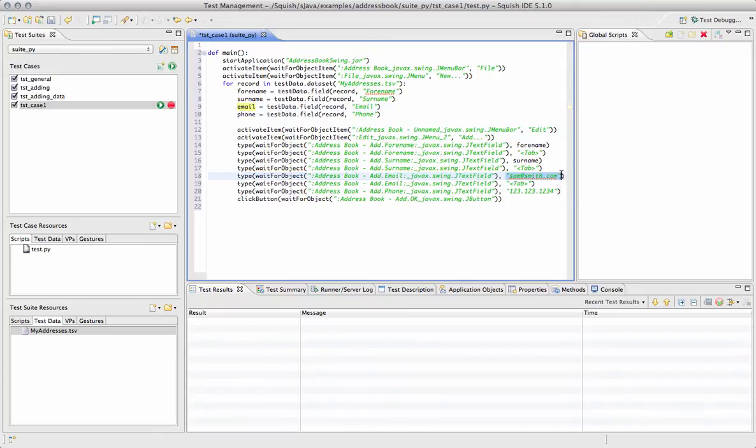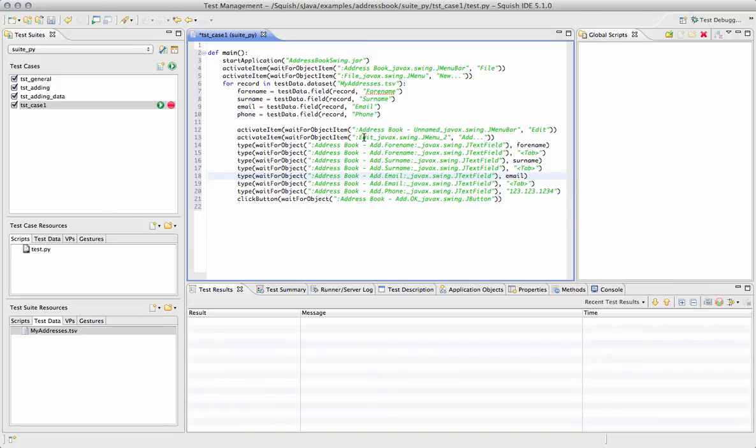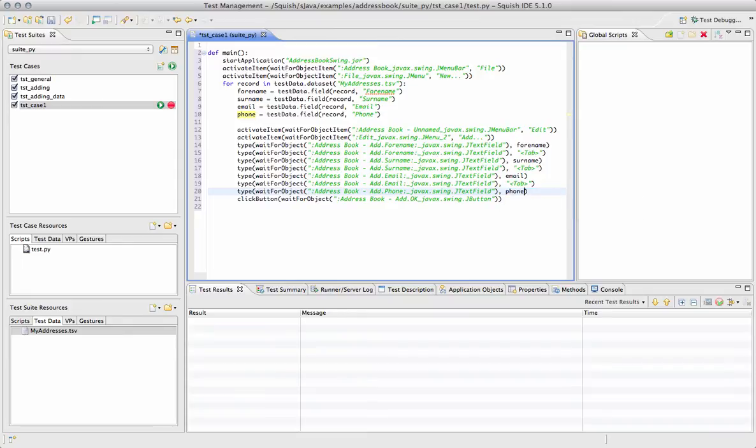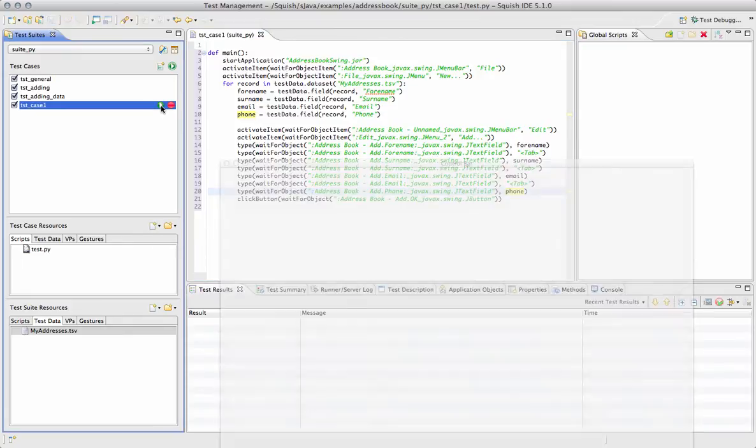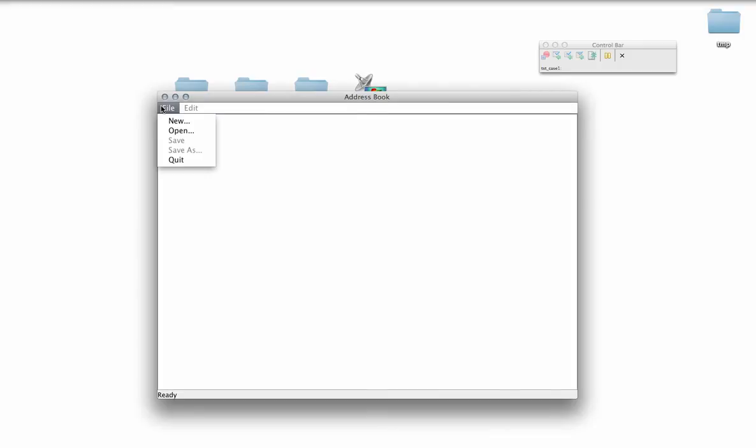So I'm just replacing the strings with these variables that Squish created for me based on my data file. Now we can click Run, and we'll watch the script execute using the new sets of information.